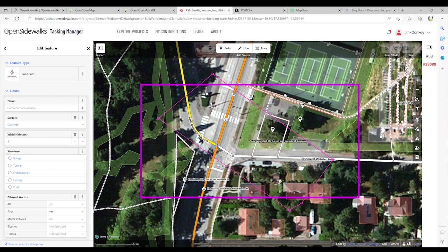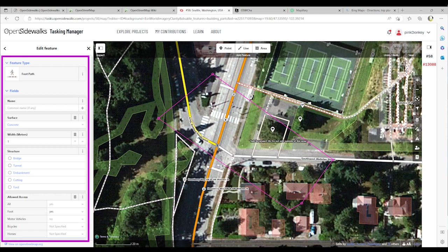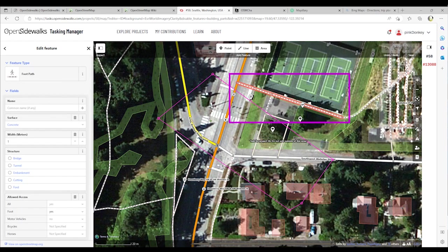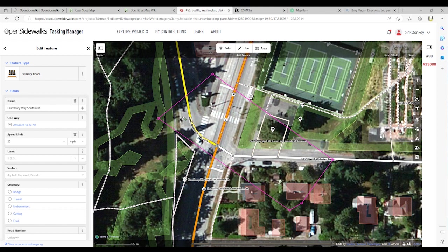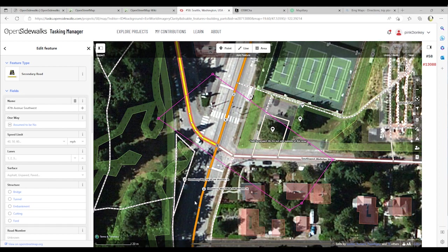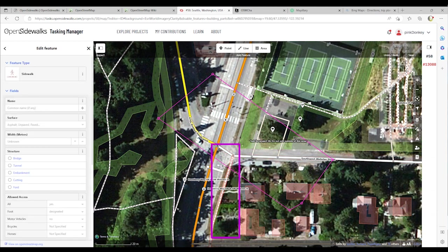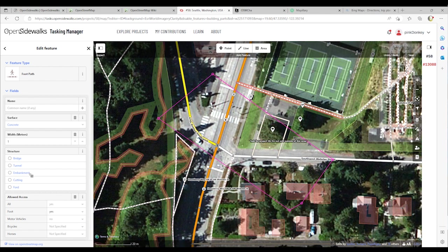You can click on previously mapped features to find out more information about each. When you click on them, the left-hand panel updates to show you the information associated with that feature. In this case, we have clicked on the footpath. There are also main roads, primary roads, and secondary roads. You will also find residential roads. Each one of these road types is colored differently. You will notice that several pedestrian pathway features have already been added to this map. There is a sidewalk here — the footpath we looked at earlier — and there is also another footpath here in the park.